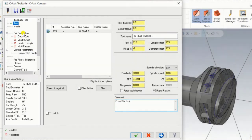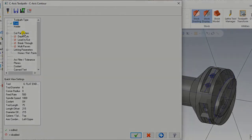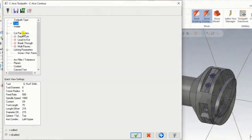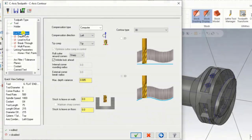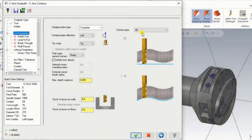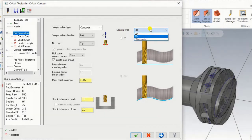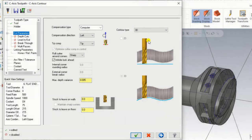When we are done setting up the operation for C axis contour, make sure we come into the cutting parameters. In cutting parameters we have to select the contour type. In contour type we have to select the 3D type contour, because the chain we are selecting is not a 2D type — it is a 3D type.